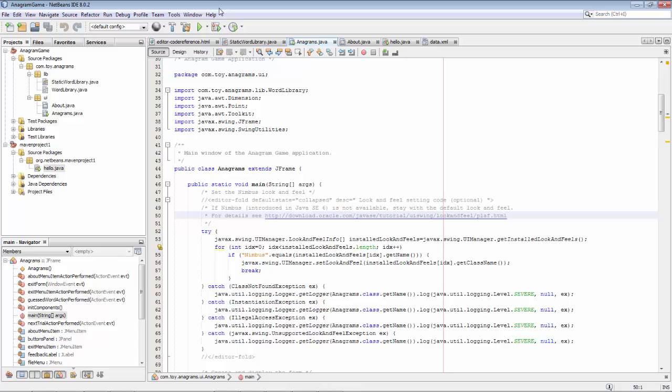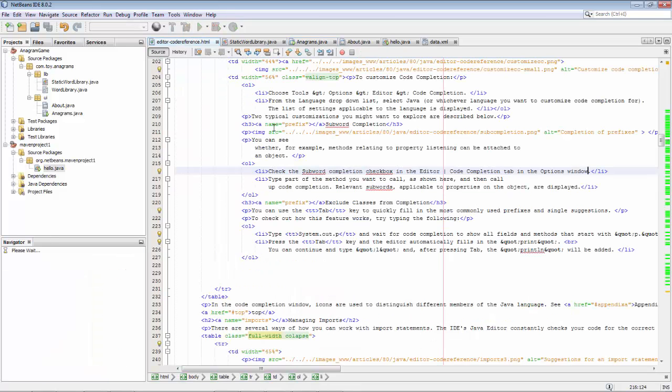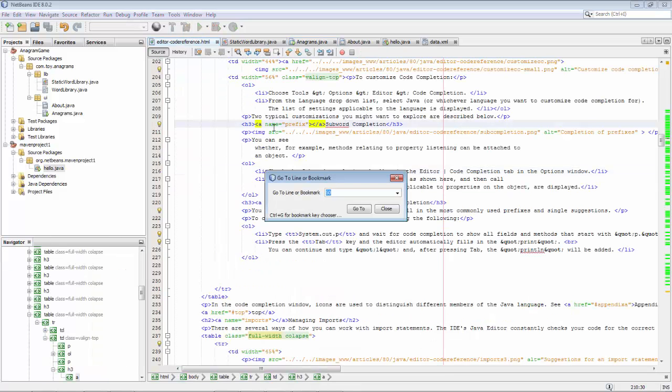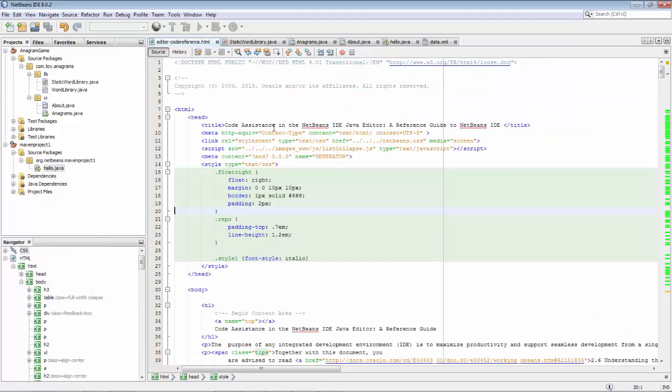And this works in any other kind of file as well. So here's an HTML file — I do Ctrl G, type 20, press Enter, and I'm on that line.